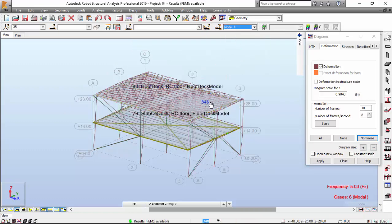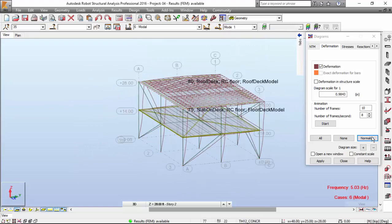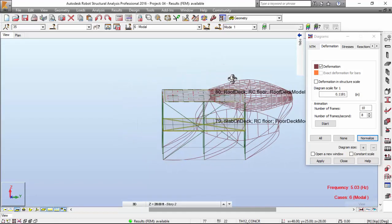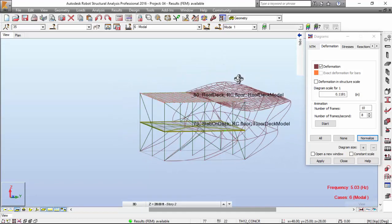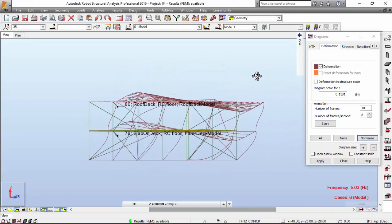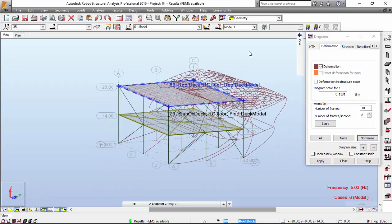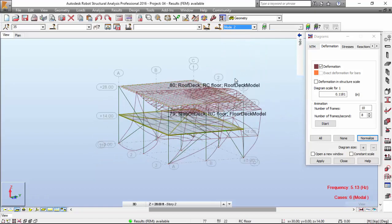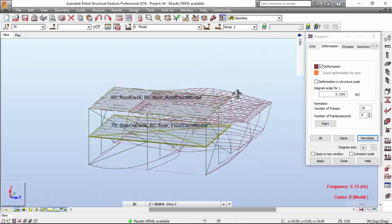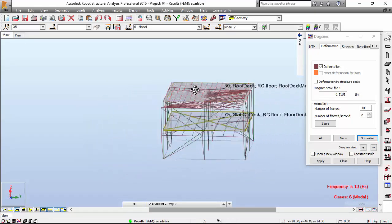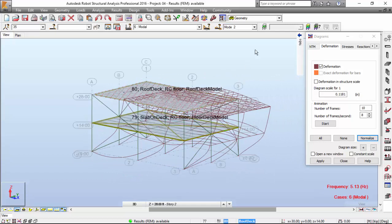And you have the mode number one, which is a translational mode shape. And you have mode number two, which is in the other direction, also translational.